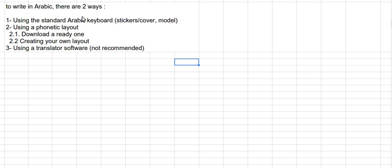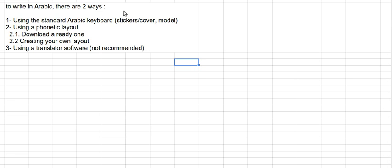The first one is to use the standard Arabic keyboard. It means that you have to use your Windows and add one of the available Arabic layouts there. And to recognize the positions of each letter you need to buy stickers or a cover or order it from internet, or print a model.